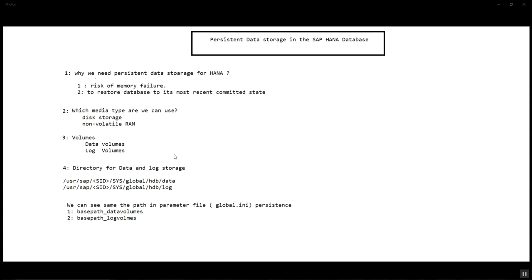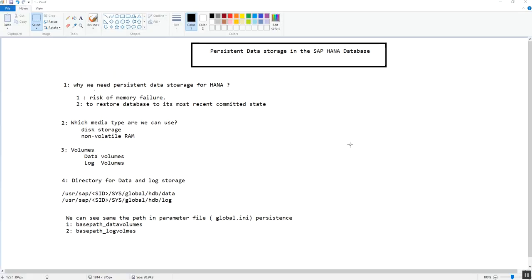The third point we are going to discuss is the types of volumes. The purpose of both the data volume and the log volume is the same — whenever data is needed to restore the database to its most committed state, we can use the changes stored in the log as well as the data. The two storage types operate in a similar way but there are some essential differences in terms of use and operations. The two types are the data volume and the log volume.